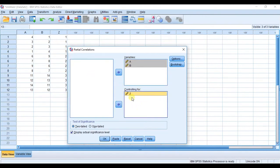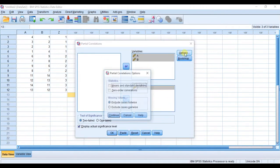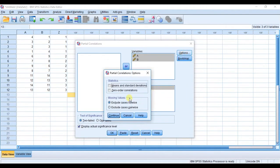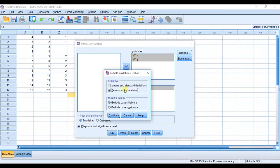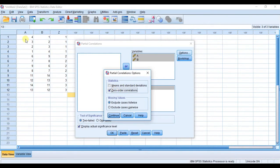I'm going to choose Options and here I'm going to click zero order correlations. What that's going to show us is essentially the bivariate correlations between each of these possible relationships when not controlling for anything, so we're going to be able to compare the partial correlation coefficient between A and B with the Pearson correlation coefficient between A and B.